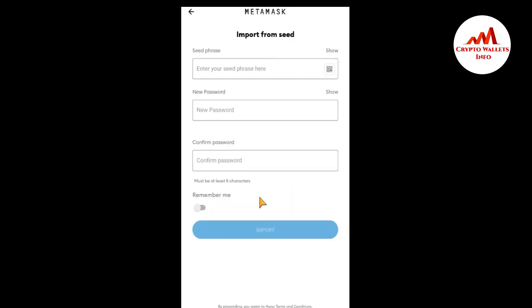When I click on it, there is a seed phrases tab where you can write your seed phrases. First I am going to copy my seed phrases from my Trust Wallet, so I am going to open my Trust Wallet.